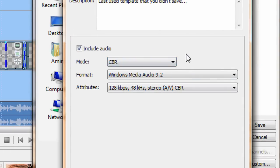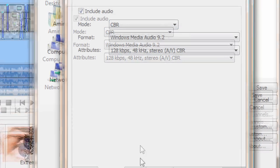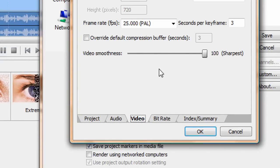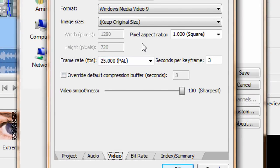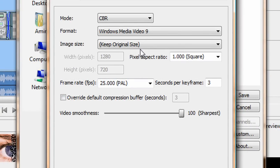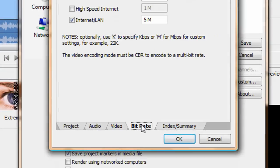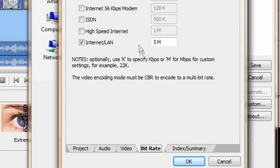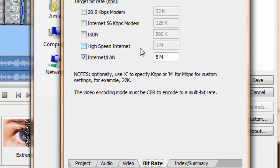As you see it in the screen, 5 megabit, I think, internet LAN.